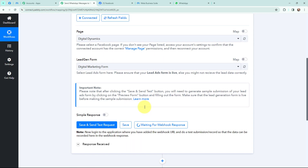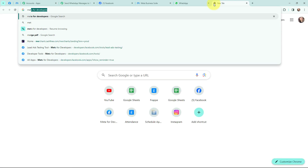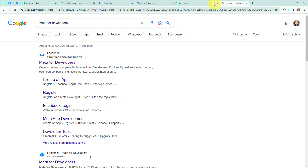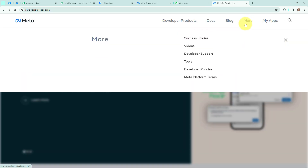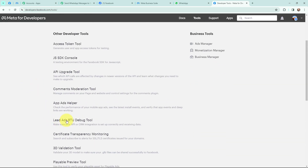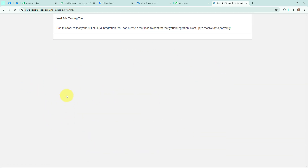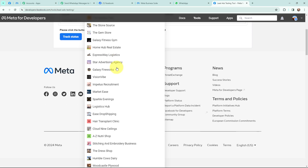It is now waiting for a webhook response, which means I need to do a test submission so that the data can be captured in Pabbly Connect. To do a test submission I am going to Meta for Developers. I will go to More, then Tools, and under Developer Tools I will go to the Lead Ads RTO Debug Tool. This is the lead ads testing tool and it is going to test our connection.